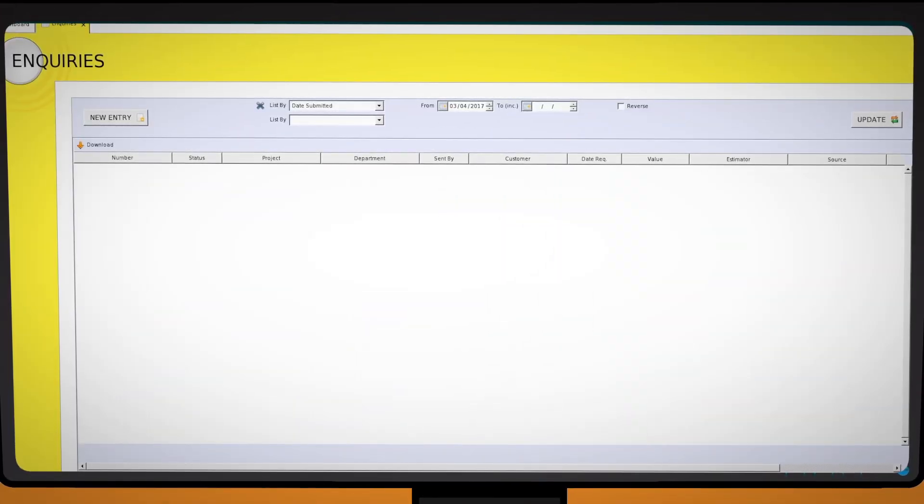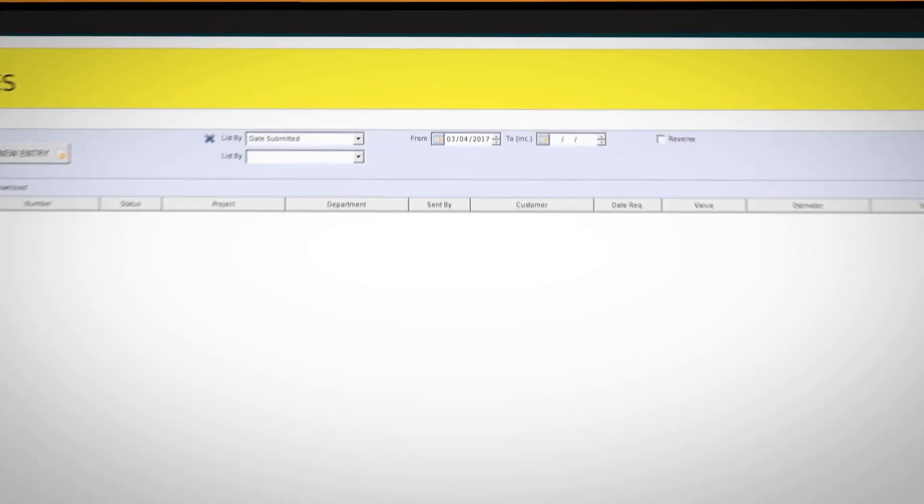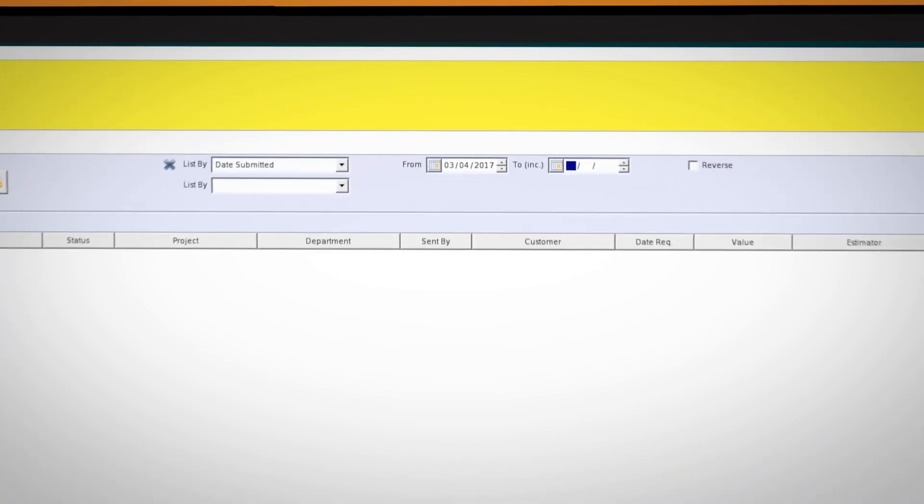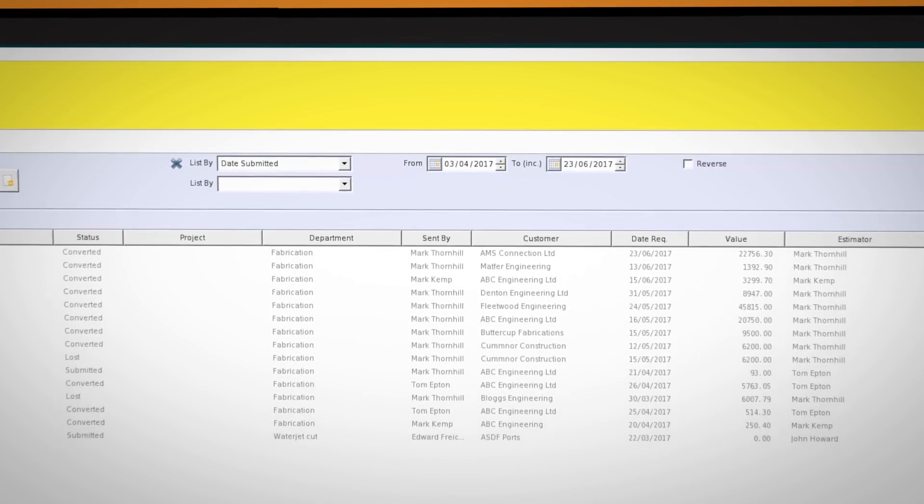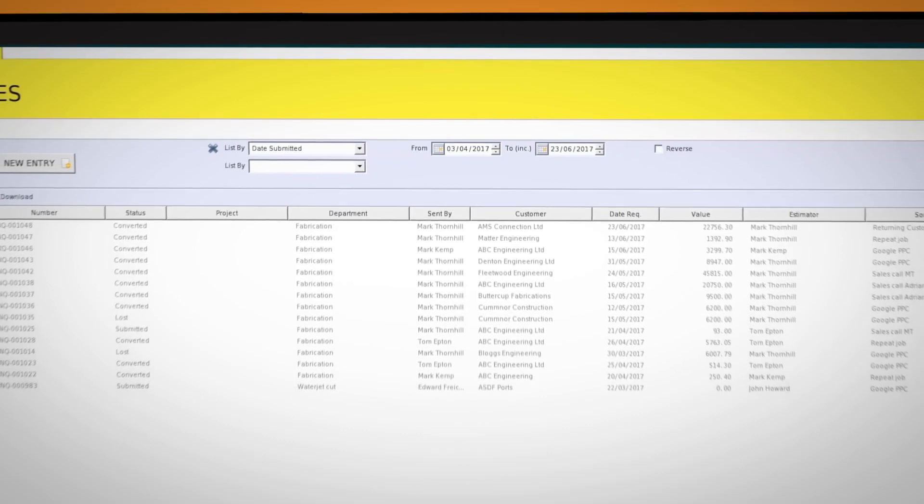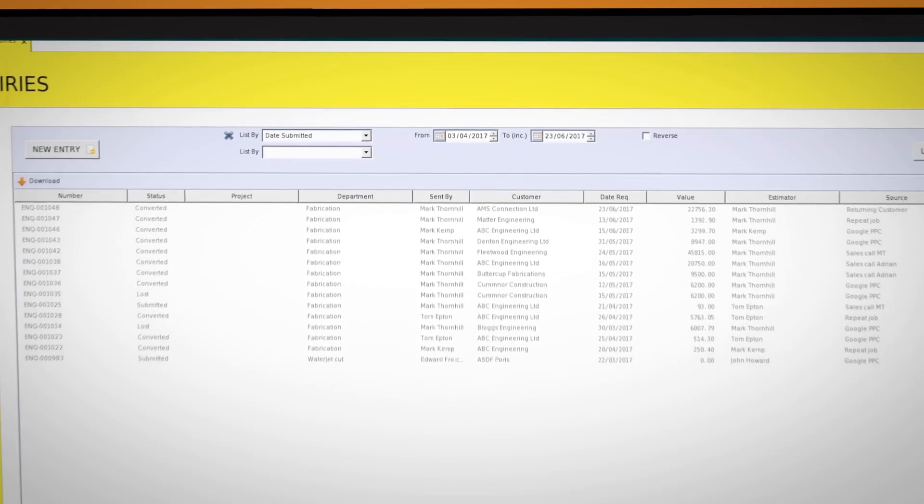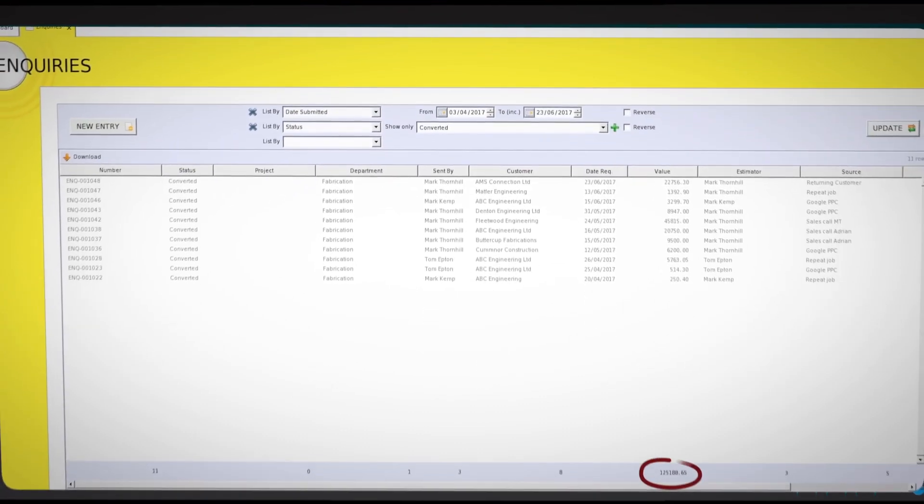Extracting useful reports from StatEye is simple. Using the drop-down menus on each StatEye screen allows the users to create literally hundreds of reports. Some examples include value of potential business quoted during any given period.